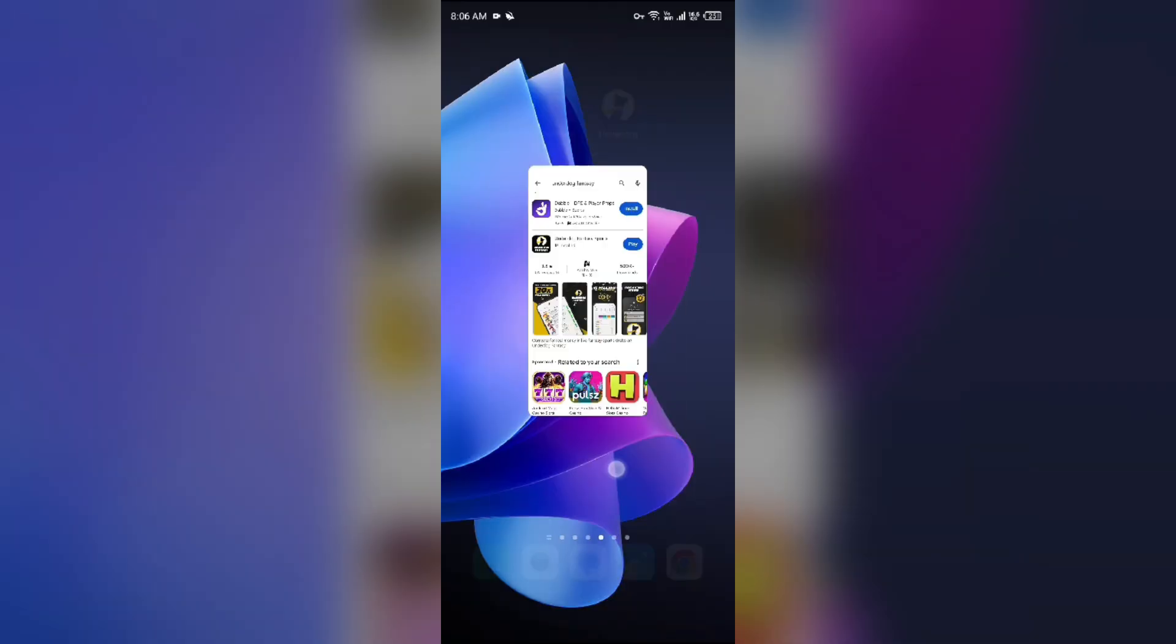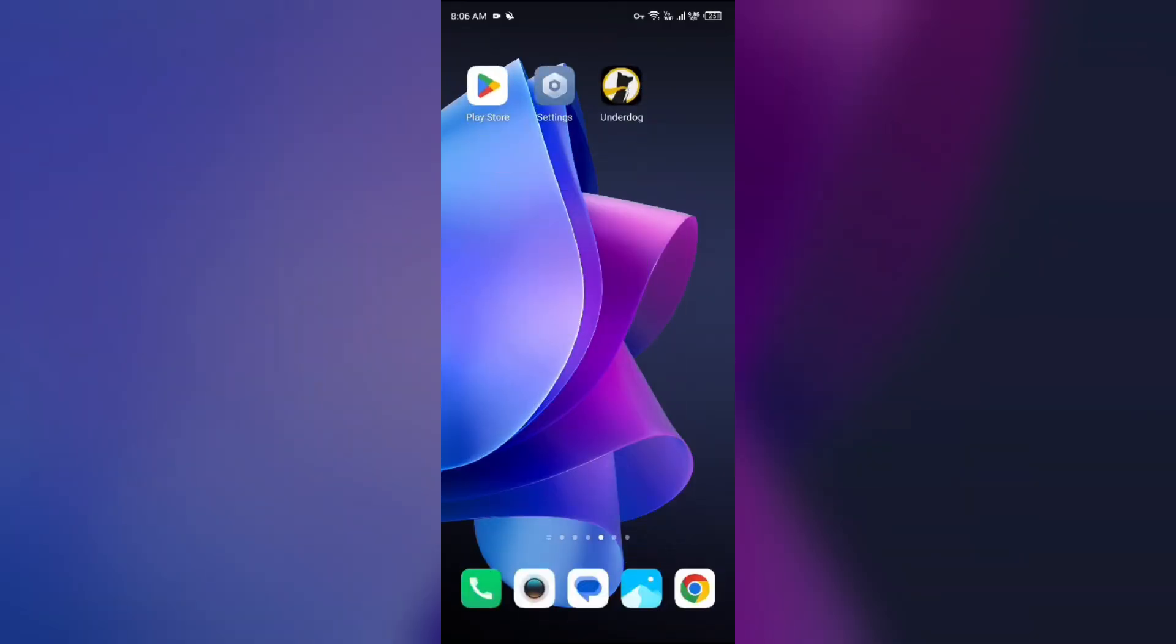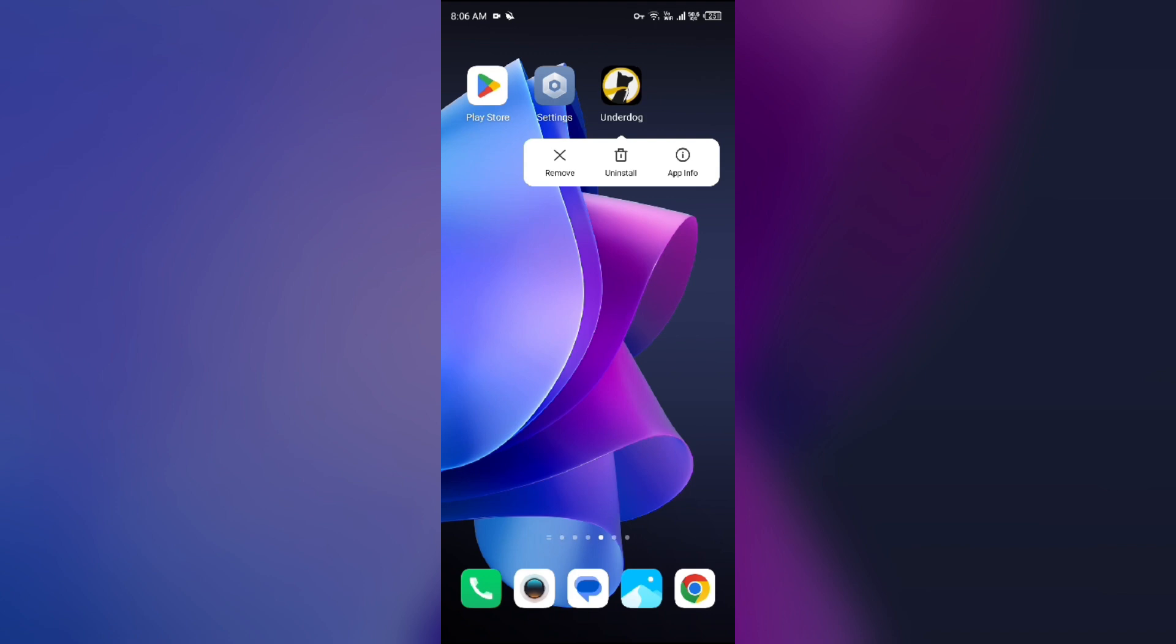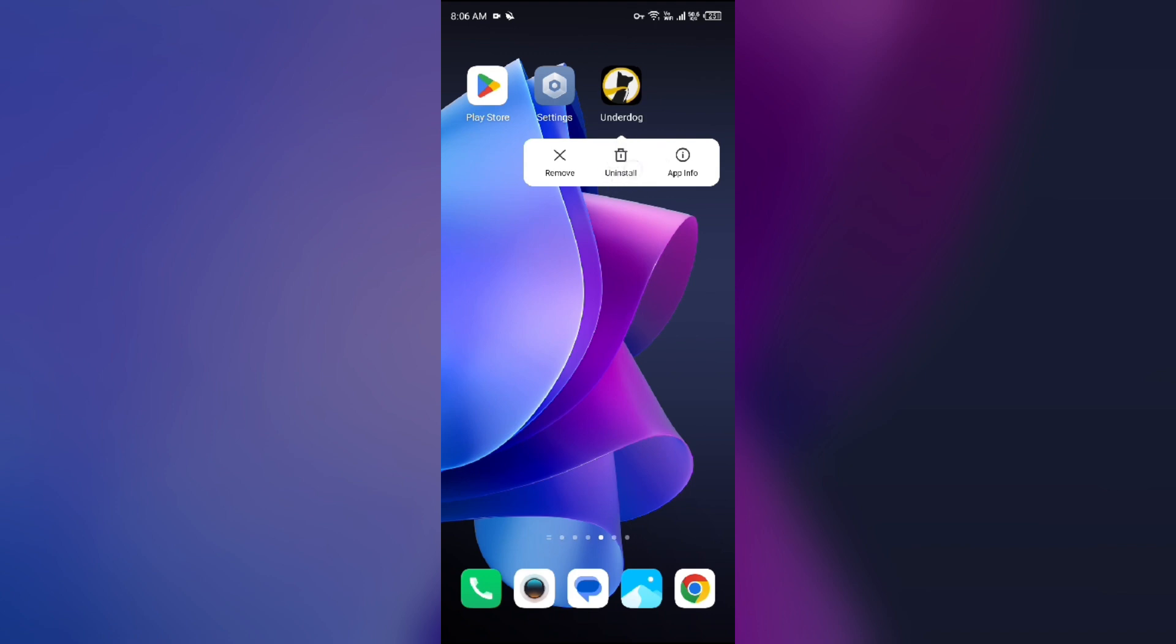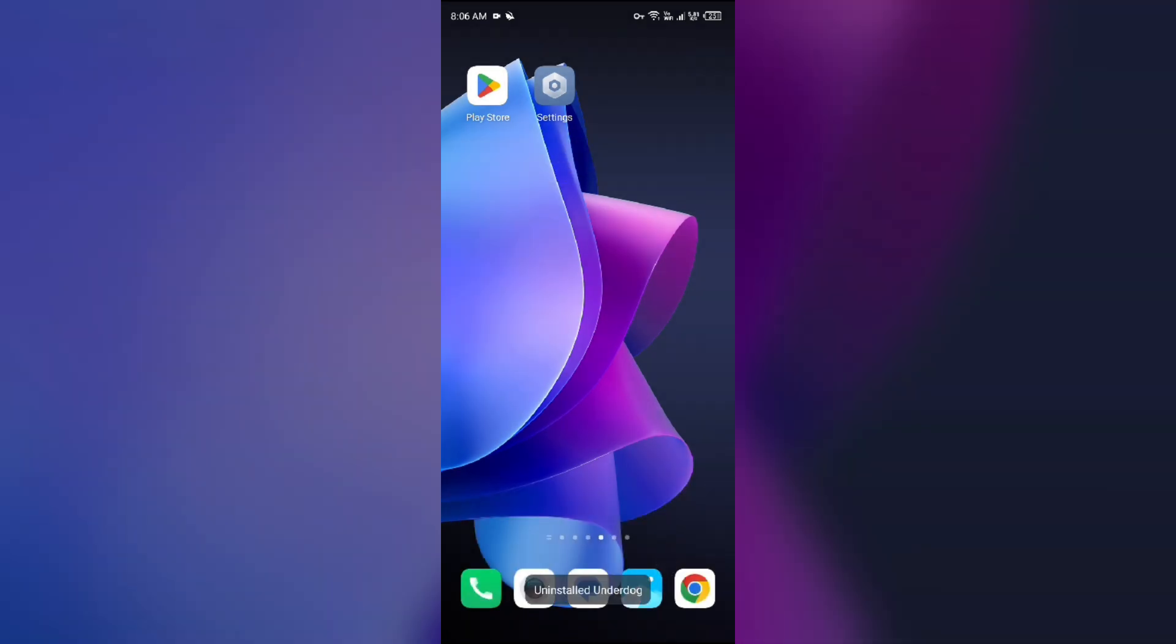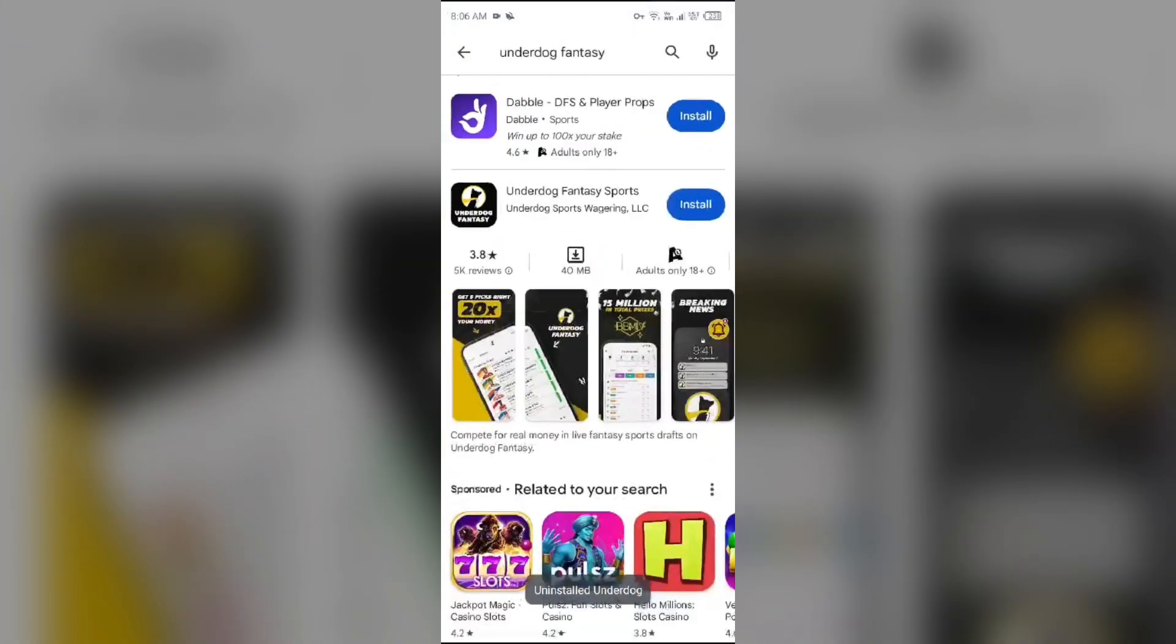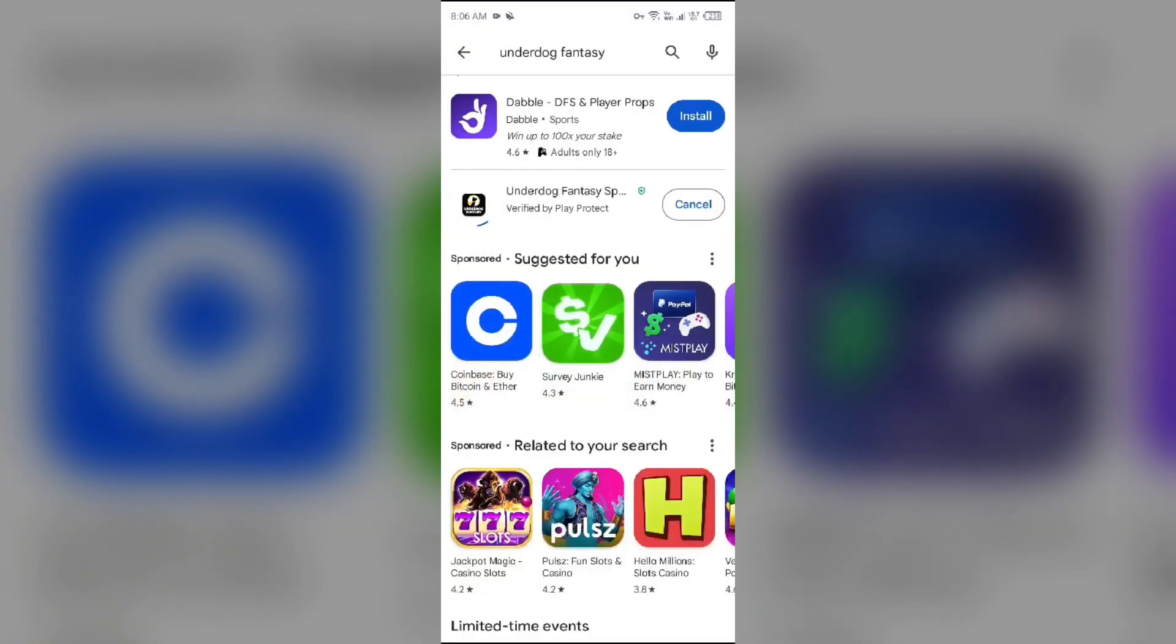You can also uninstall the app from the home screen. Just tap on the app for two to three seconds and then you will be able to see the uninstall button. Just simply uninstall the Underdog Fantasy app. Then go to Play Store and click on this install button to reinstall the app.